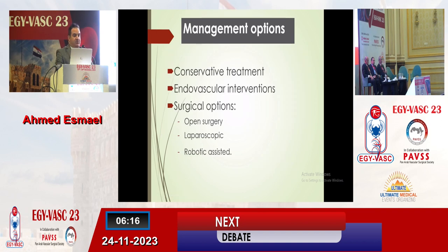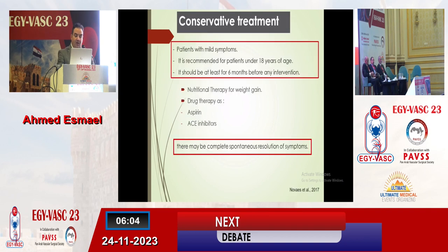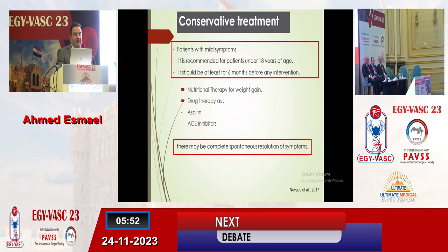Management options for Nutcracker syndrome include conservative treatment, endovascular options, or surgical options which can be achieved either open surgical, laparoscopic, or robotic. Conservative treatment is for patients with very minor symptoms or below age of 18 years and can run for six months only; if no improvement, indication for surgery can be achieved. Conservative treatment can increase the weight of the patient, as sometimes loss of fat causes ptosis of the kidney and left renal vein compression.